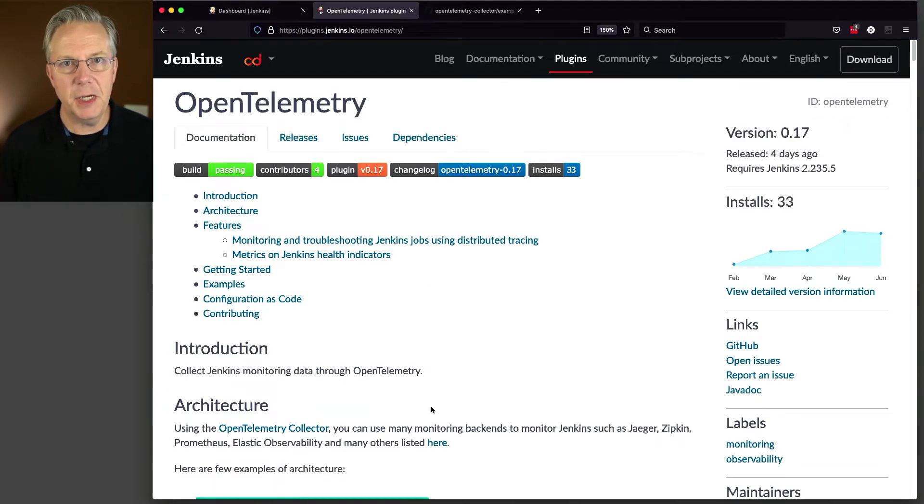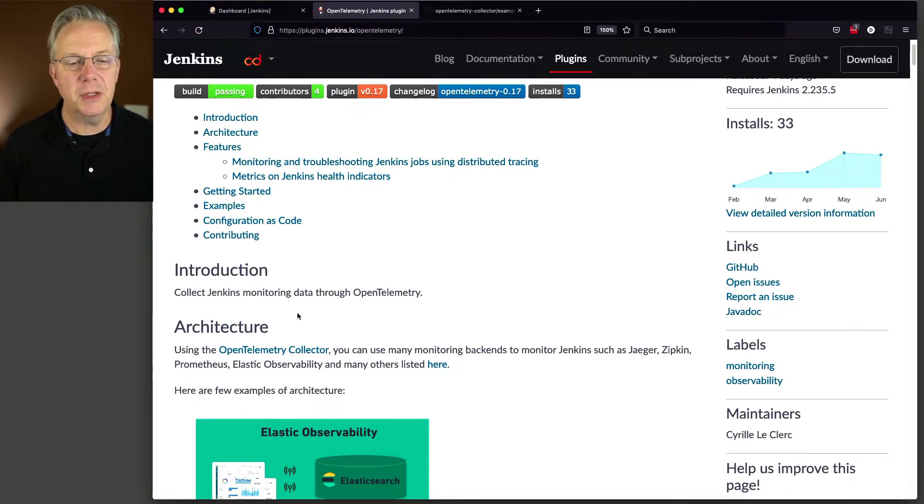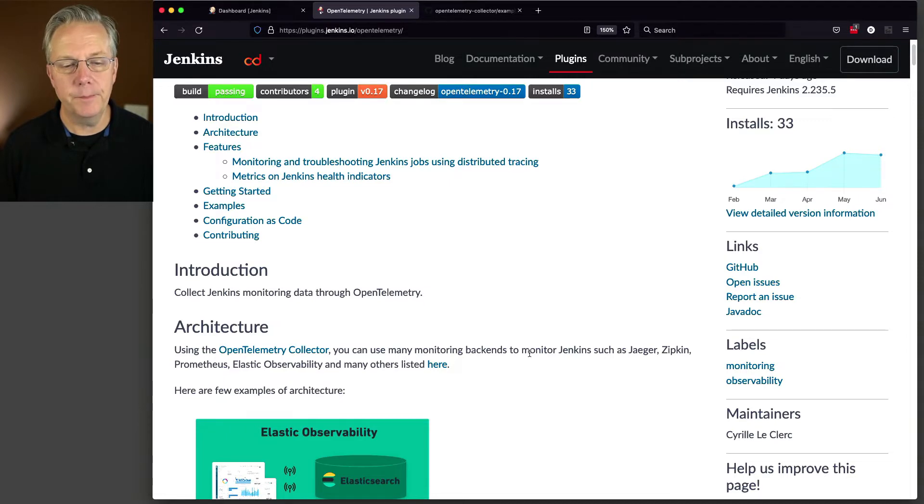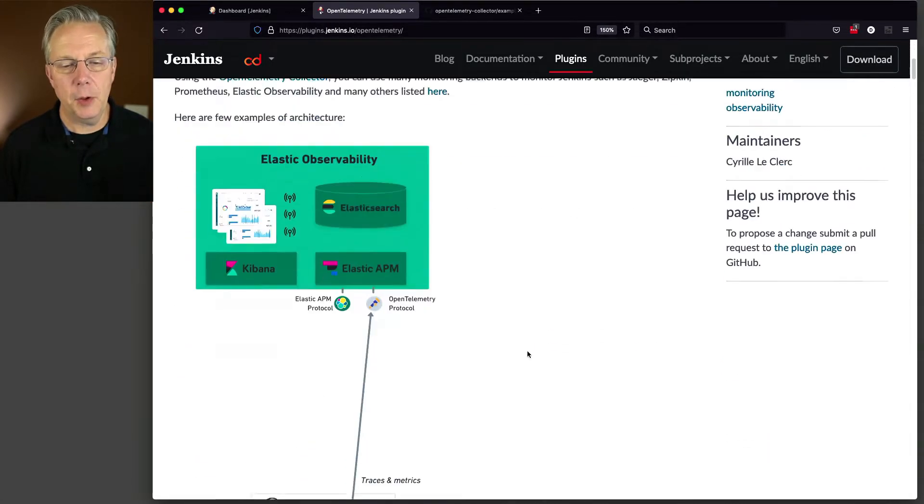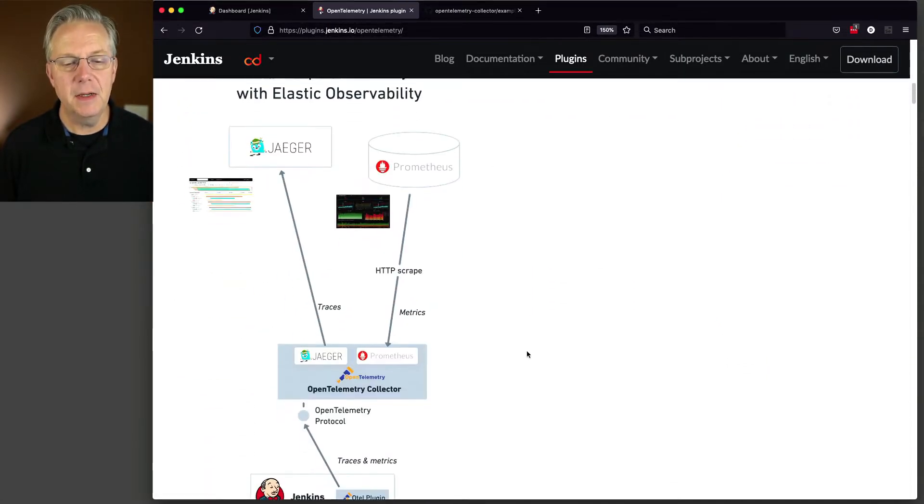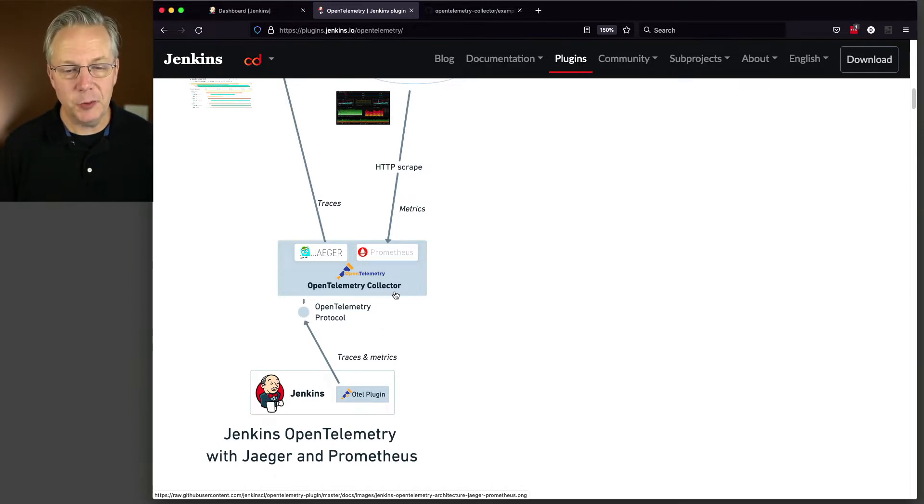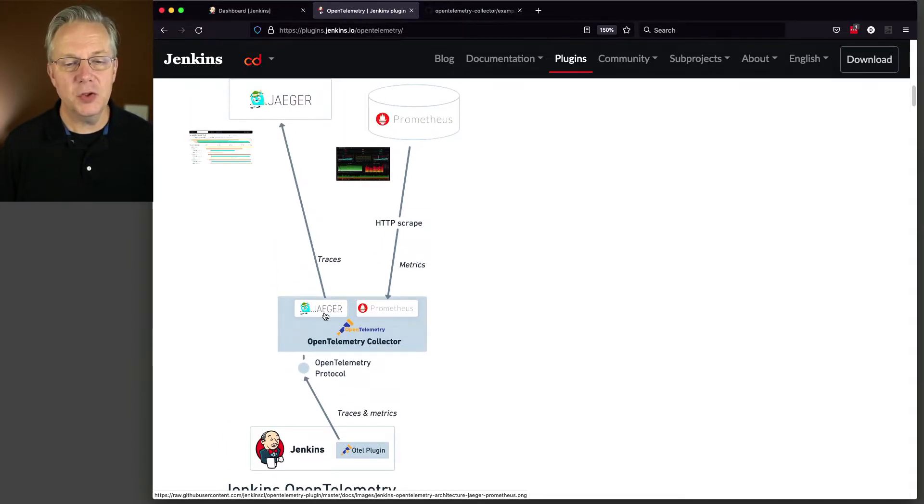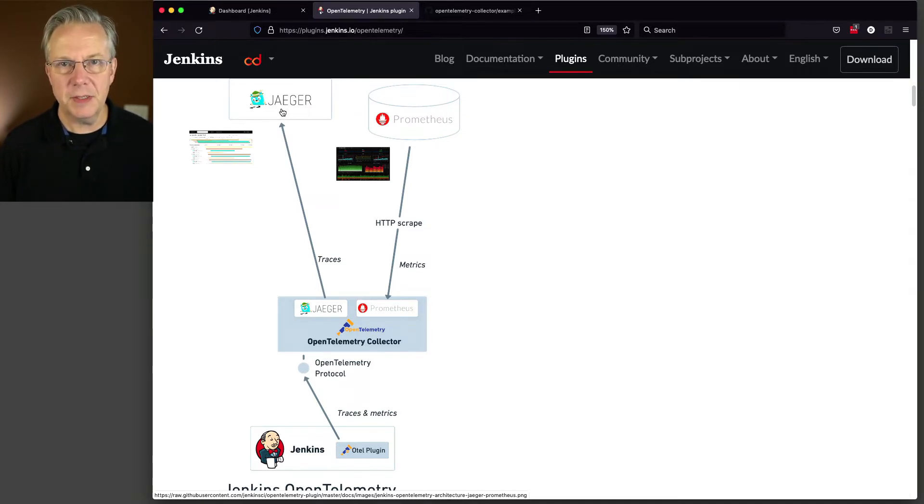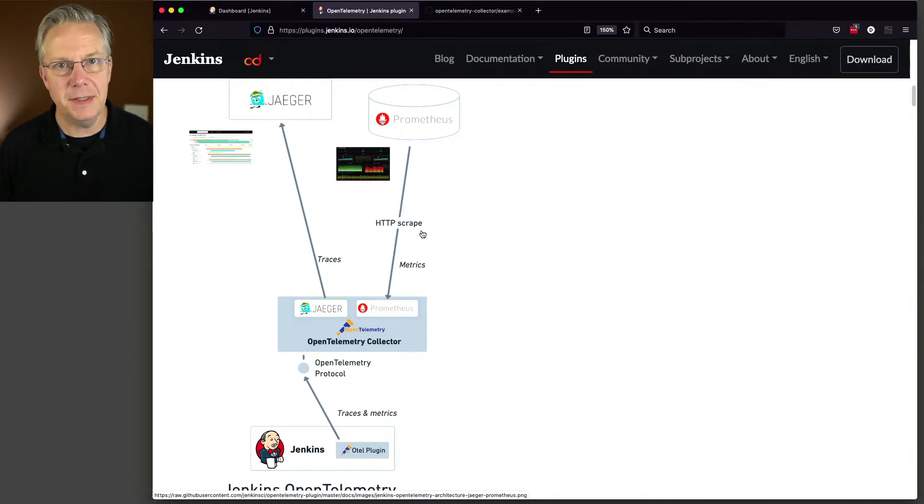As we look at the documentation for this plugin, we can see through the introduction it's meant to collect Jenkins monitoring data through OpenTelemetry. And the architecture that we're going to be using today is Jenkins into an OpenTelemetry collector, and then sending the traces into Jaeger. In a previous video, we've talked about using Prometheus and Grafana, so we're not going to be talking about Prometheus in today's video.